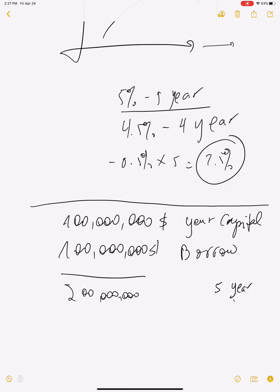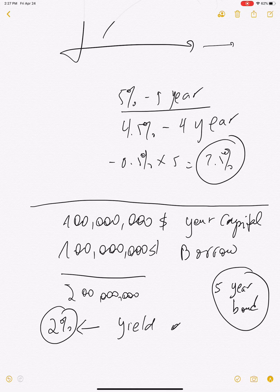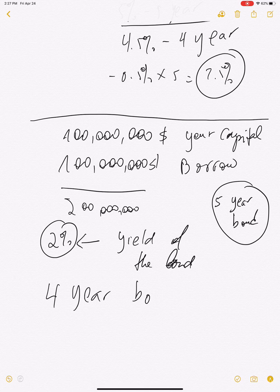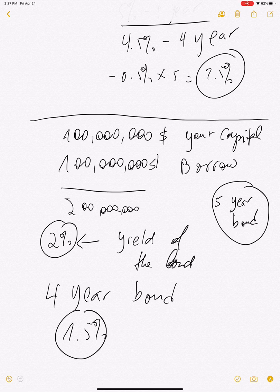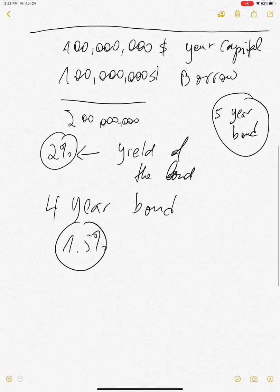Let's say the yield of the five-year bond is 2%, while the yield of the four-year bond is 1.5%. Now with this $200 million you've borrowed, what will be your expense?